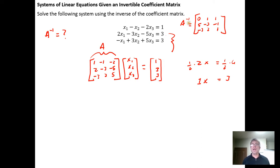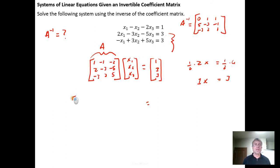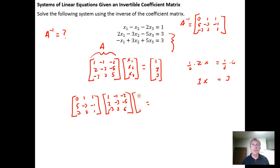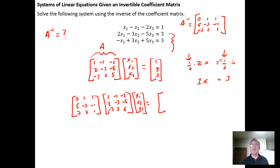Now I multiply both sides of the equation by this inverse. Matrix multiplication order matters — A inverse must be on the left, just as multiplying by one-half on the left in scalar algebra. So on the left side we have A inverse times A times X, and on the right side we also multiply by A inverse on the left.